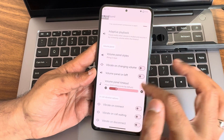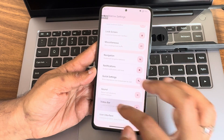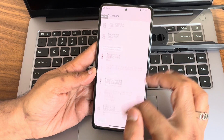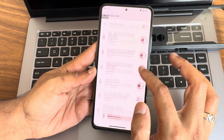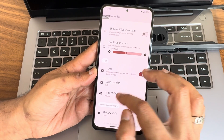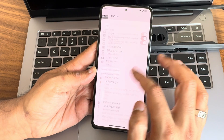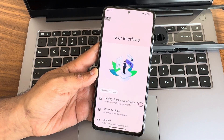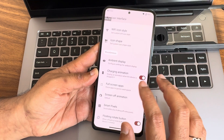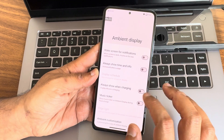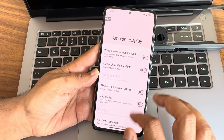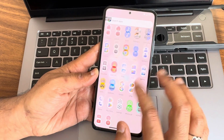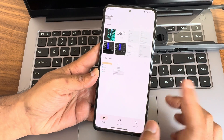In the status bar section, you can customize colored icons, the logo, and other elements. For user interface, there are further customizations including ambient light display, which is also available in this ROM. Those are all the settings covered.